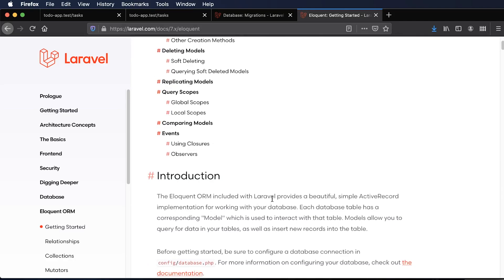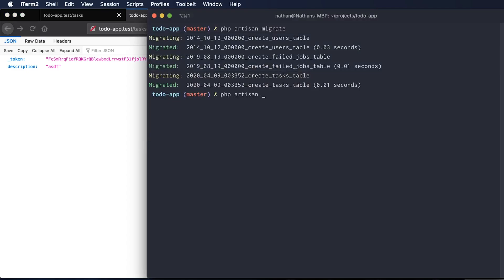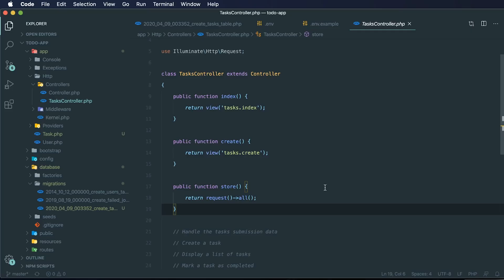To create a model, it's pretty simple — again using Artisan. We run `php artisan make:model Task`. So far we've created our migration, created a model, run our migrations, and connected to the database. The last step is to store the data. Back in our tasks controller, we have our `store` method created in a previous video, and all we were doing is returning all of the request data that came along with the POST.